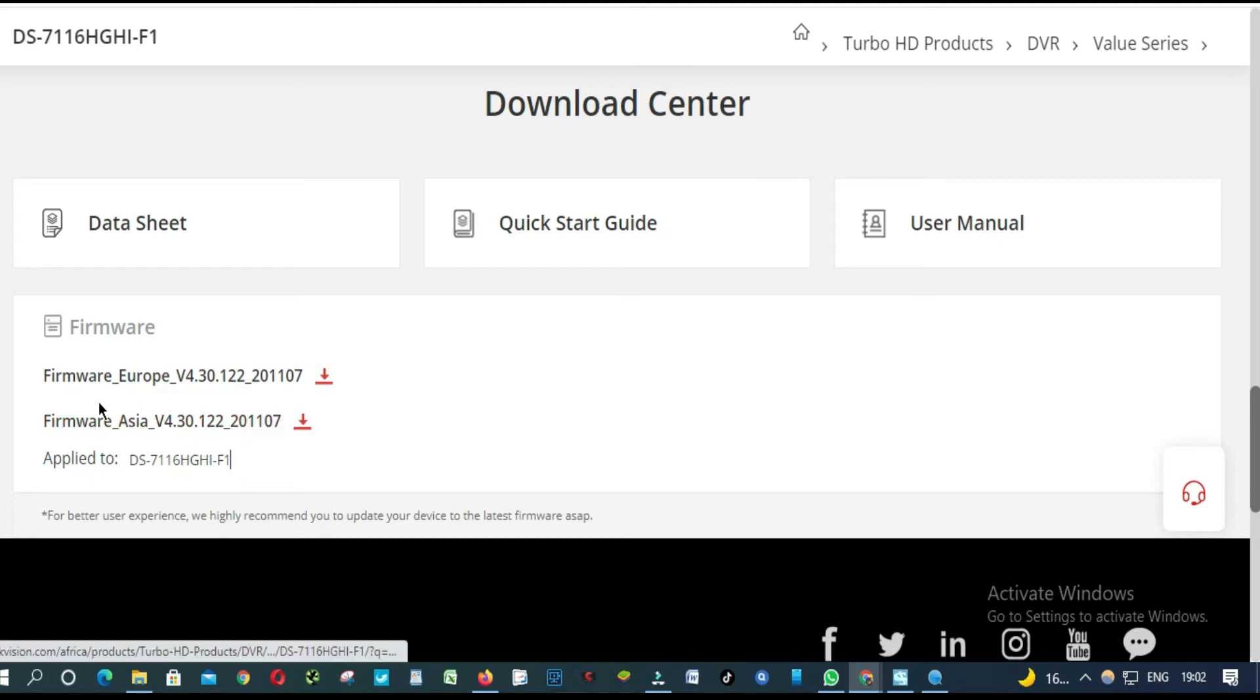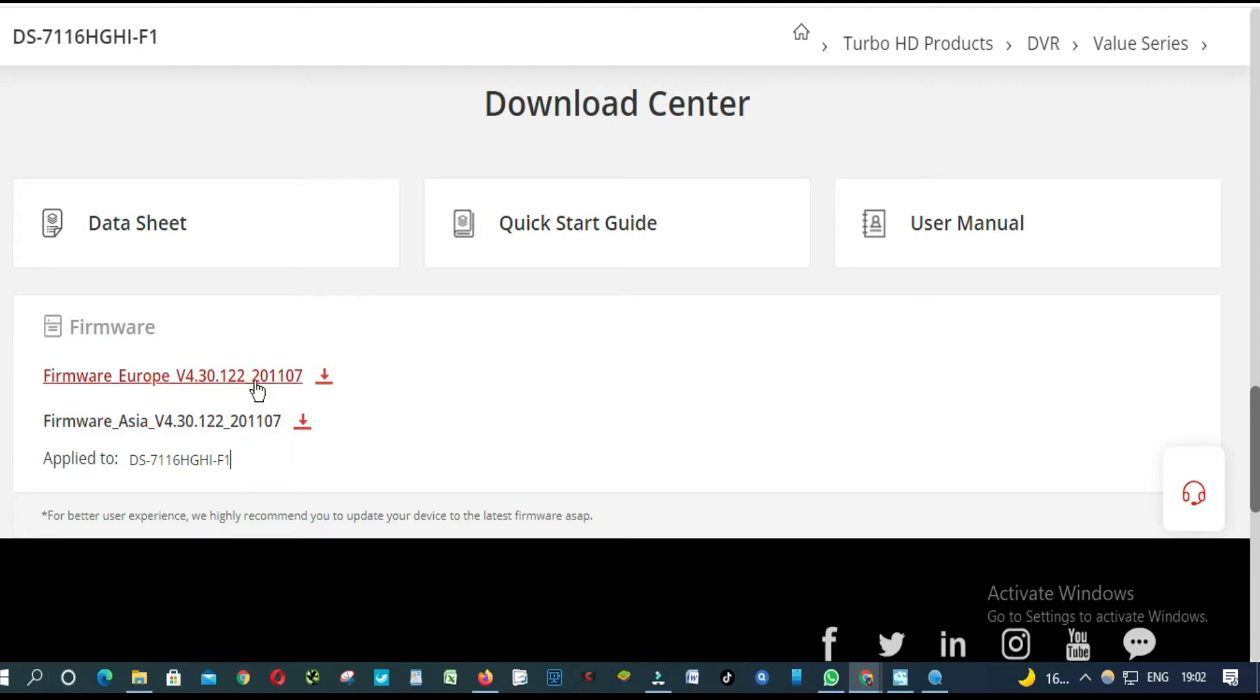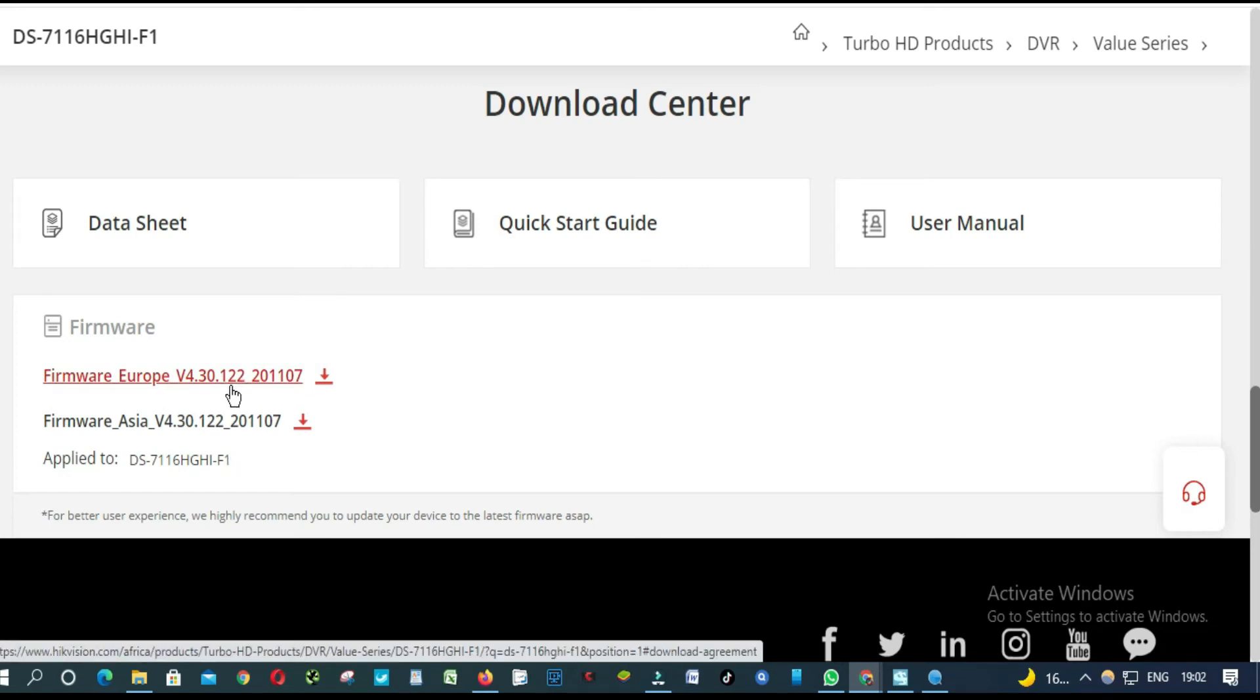So we got Europe, Asia, you can choose anyone you want. But what we are going to do first, let's see the model of this firmware.